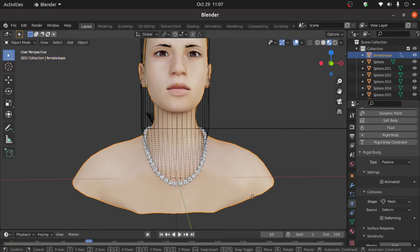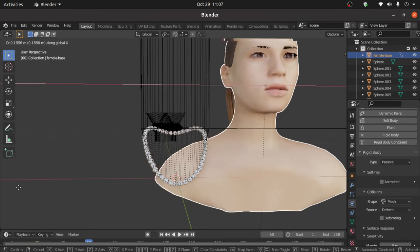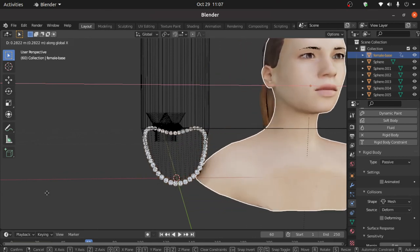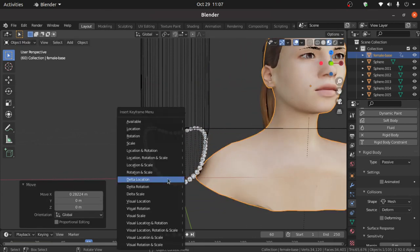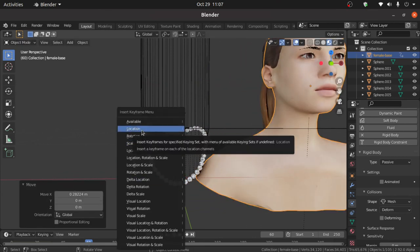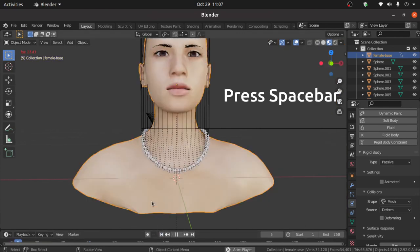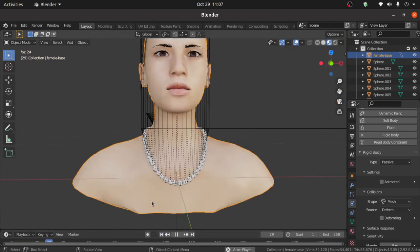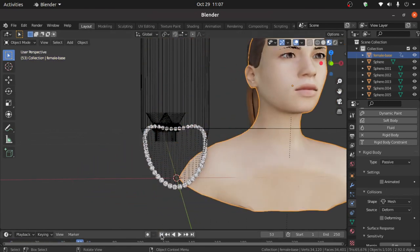Then press G then press X to move like this. Now press I and select here location. Press spacebar, you can see that this is not working.